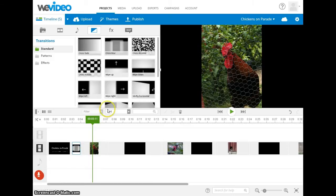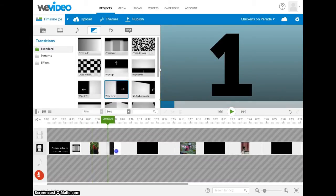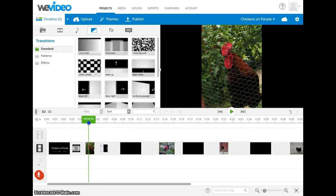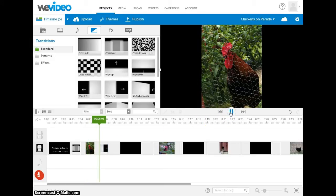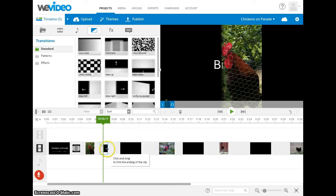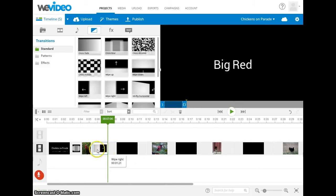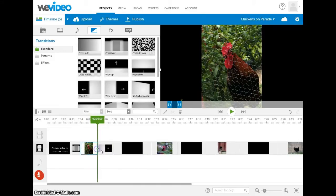We're going to select our next transition — we'll go with a wipe right — and place that there. Then we'll back our play head up a little bit to see how that looks with our image. If you want your transition to last a little bit longer, all you have to do is click and drag on the transition and it extends the amount of time that it's going to play for.